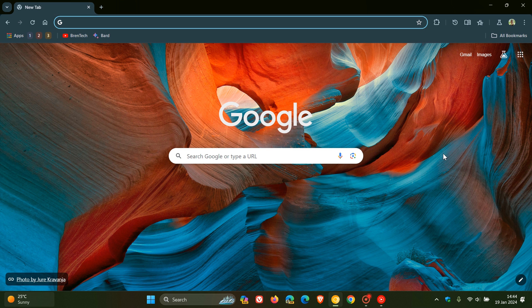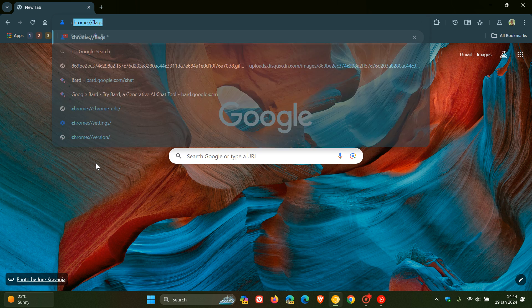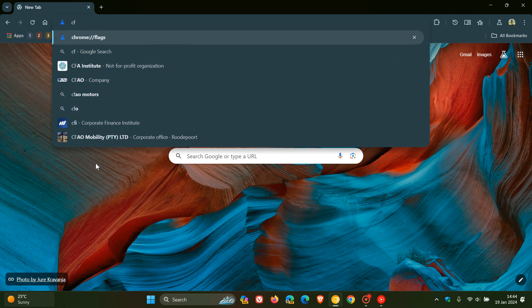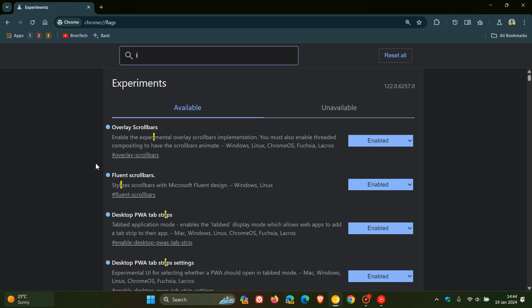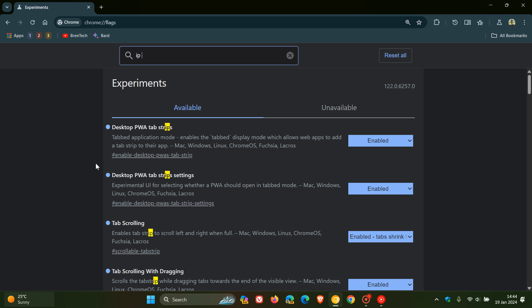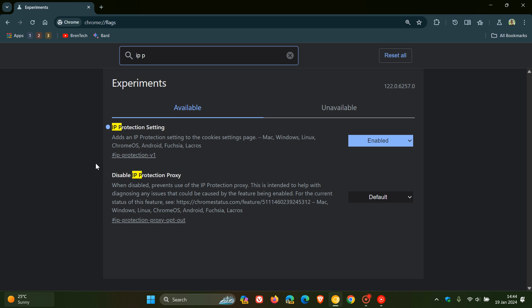It's still very early days. But if we head over to our Omnibox and we head to the Experimental Flags page by entering chrome://flags, and we enter IP protection. Here is the flag, which I have already enabled.